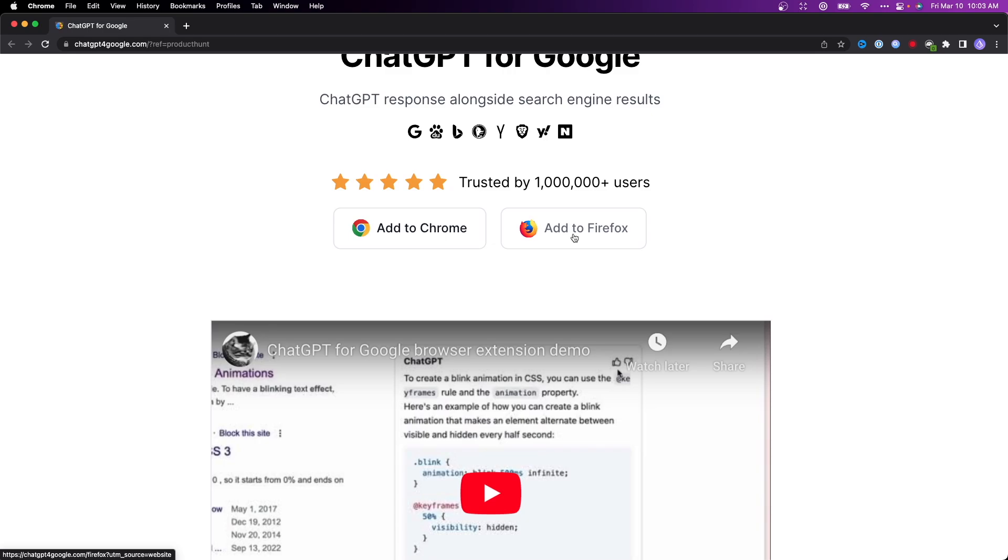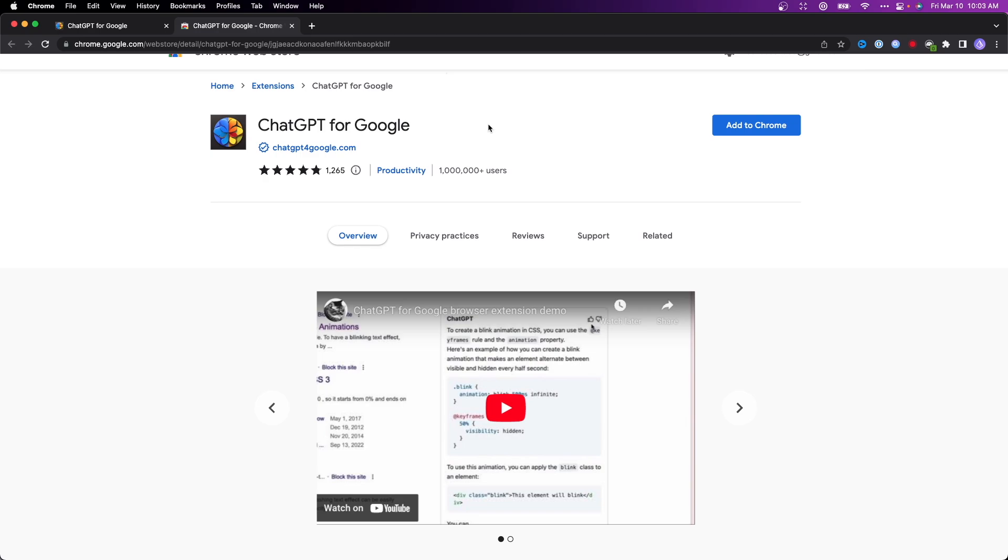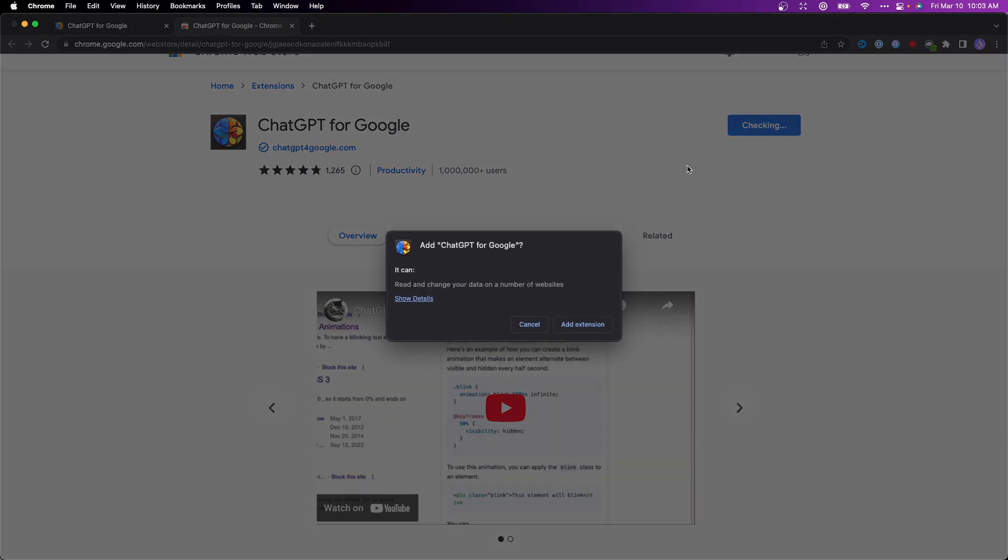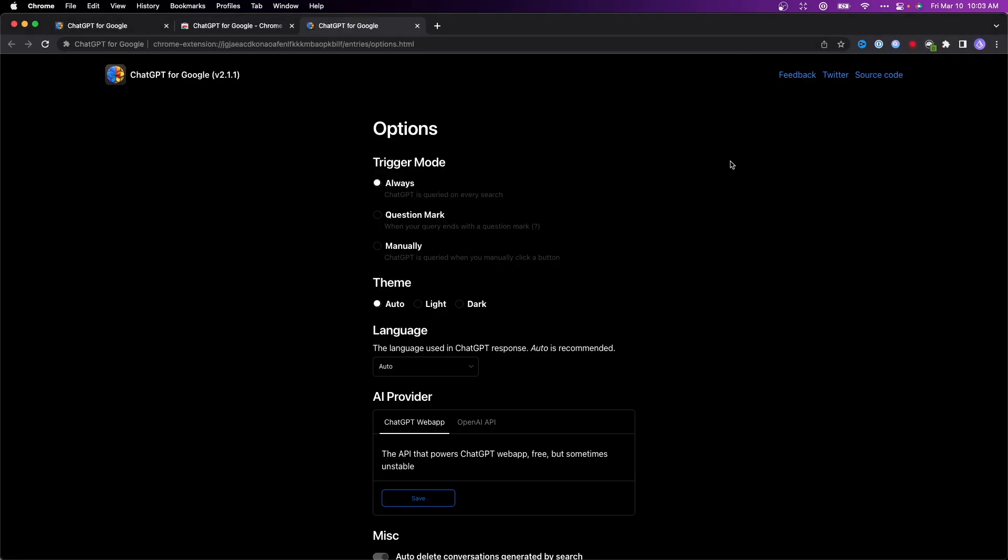This depends on what browser you're using. In my case, I use Chrome, so I'm going to click add to Chrome. This takes us to the Chrome Web Store. Click add to Chrome at the top right, and then click add extension.